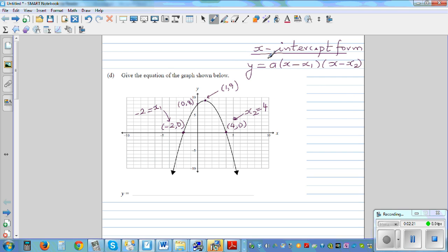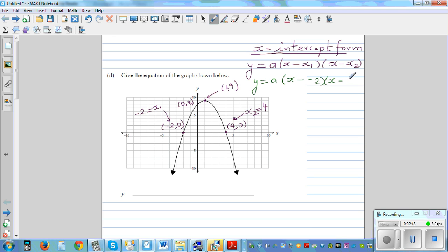And a is the stretch factor. By the look of this parabola, I can say a has to be negative. Using this formula, y = a(x − x1)(x − x2), and substituting x1 as negative two, we get y = a(x + 2)(x − 4). We just need to figure out what a is.